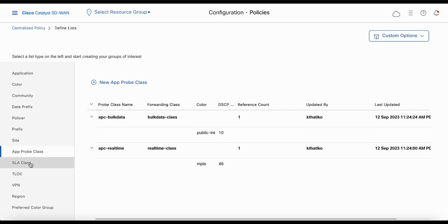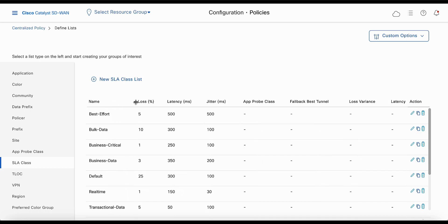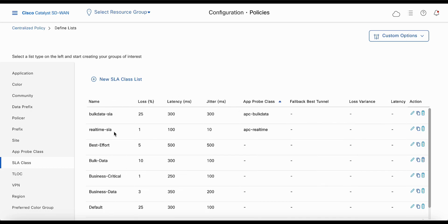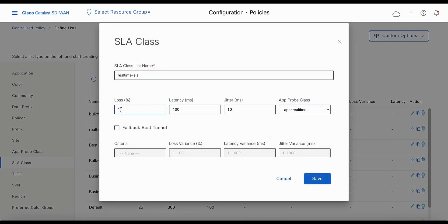Now let's go to SLA class configuration and review the configuration for the SLA class list. Let's filter by approp class and look at the real-time SLA. You can see that it has loss of 1%, latency 100 milliseconds, and jitter as 10 milliseconds, and it is mapped to the approp class APC real-time.